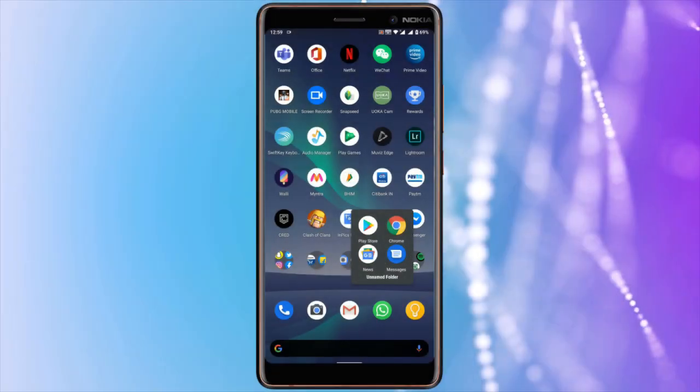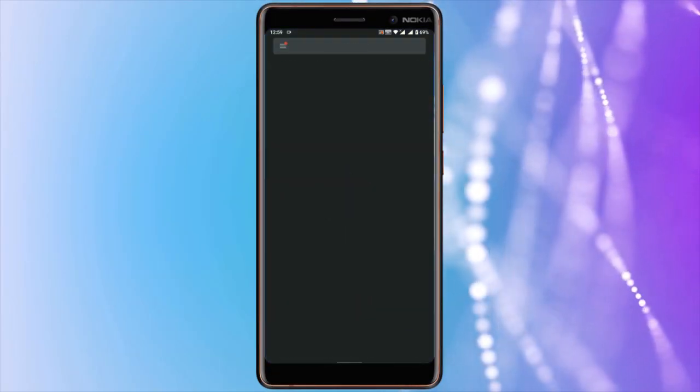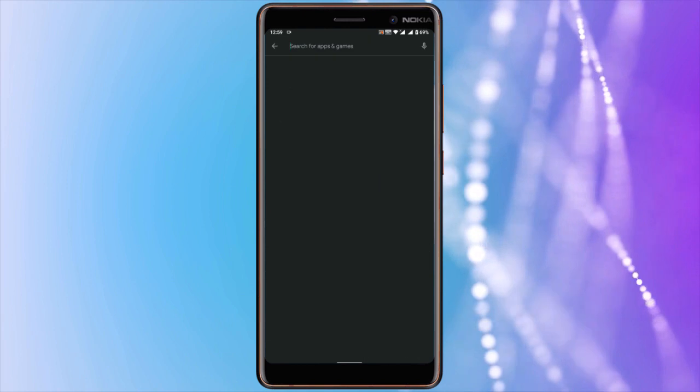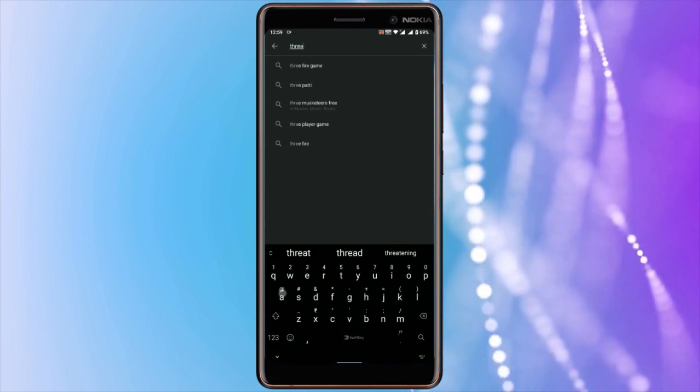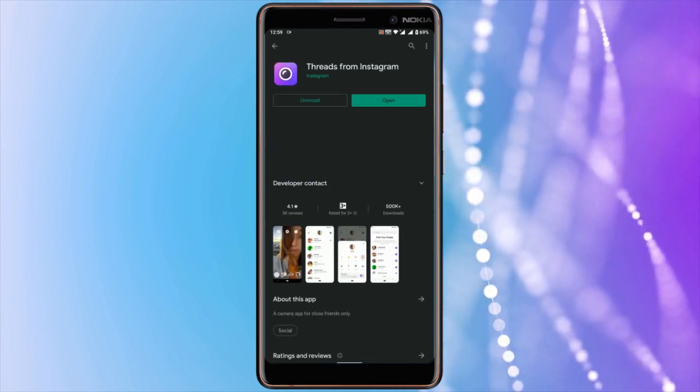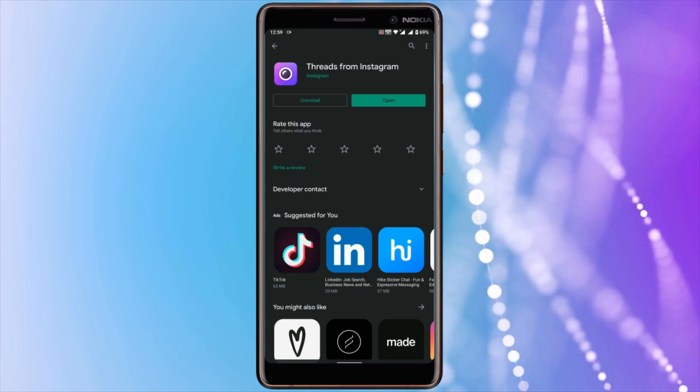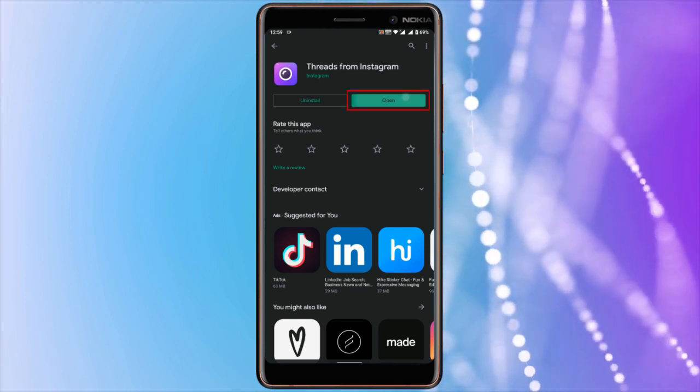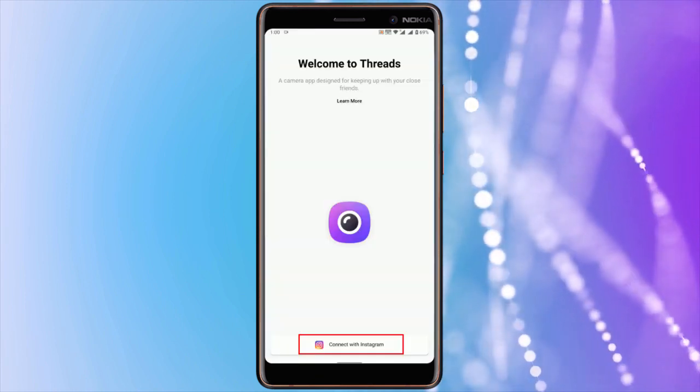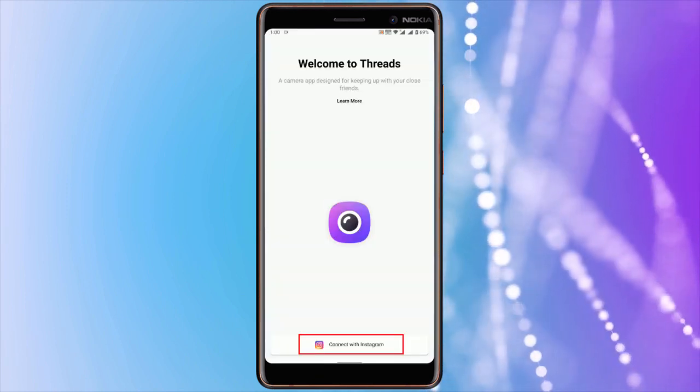Let's get started. For this, we need to install a free app called Thread. Head to the Play Store and install it. Once done, launch it and connect with your Instagram.